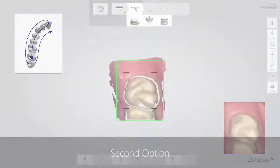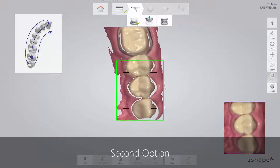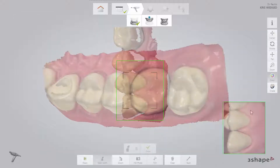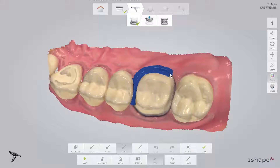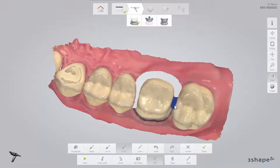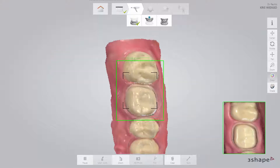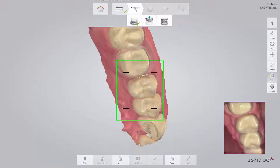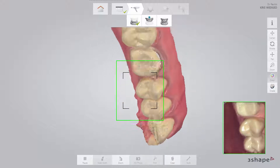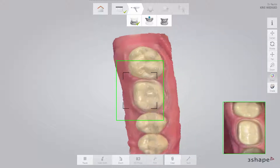The second option is to leave the retraction cord in place and scan the arch following the scan strategy. Then trim away the margin in the scan with the trim tool. Remove the retraction cord, dry the teeth, and scan the margin immediately before the gingiva collapses. No matter which method you prefer, make sure that you cover the prepped area entirely, including the margin line and contact points.